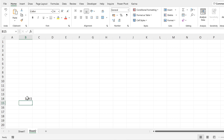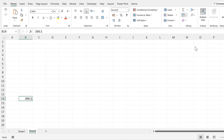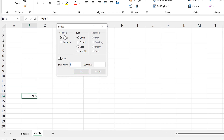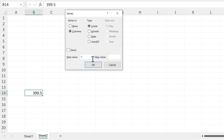In order to fill in the rest of the numbers, we are going to use Fill Series and fill the series in columns. The step value will be minus 1 and the stop value will be 200.5.